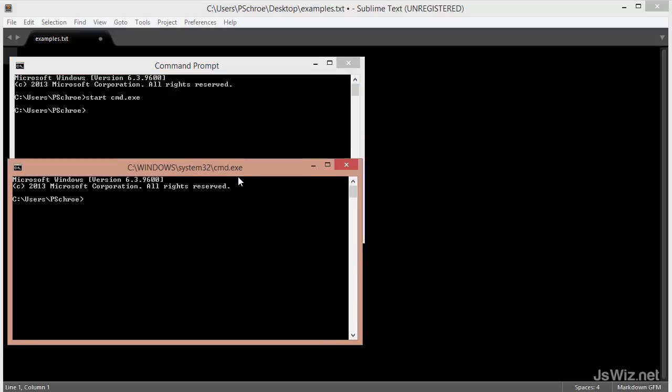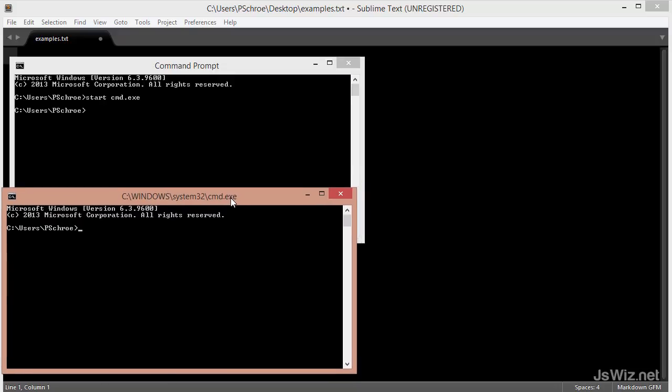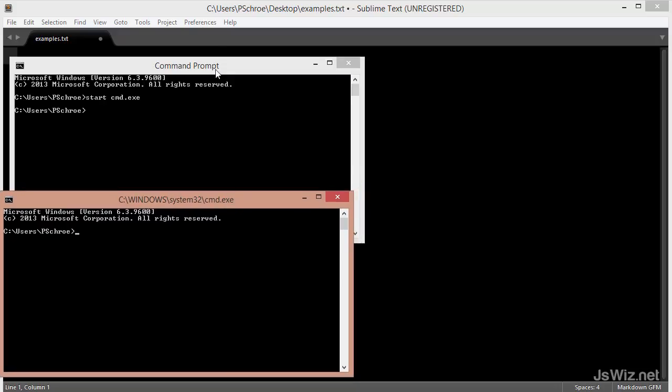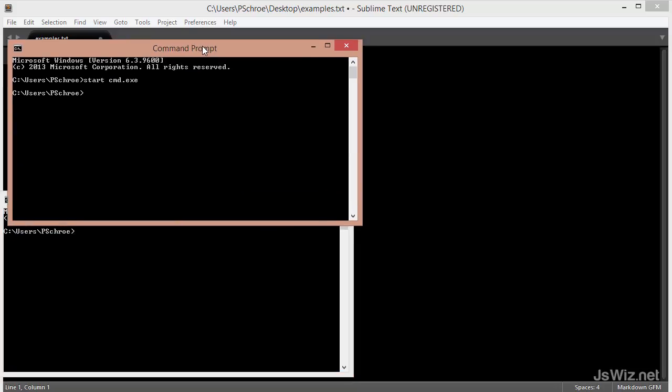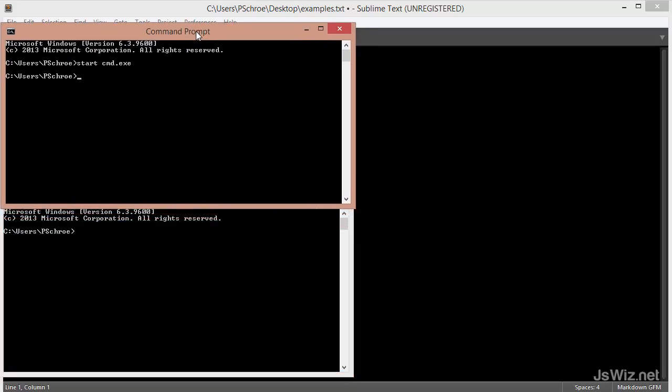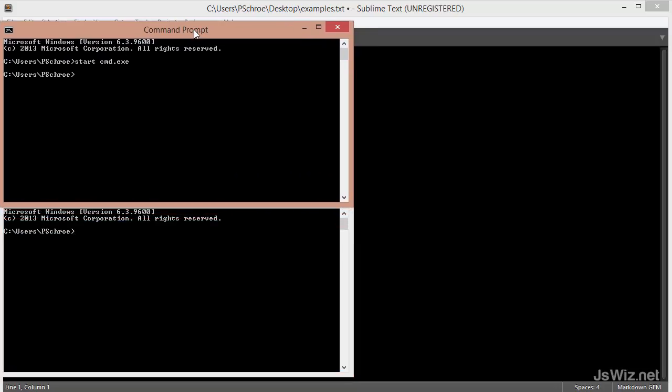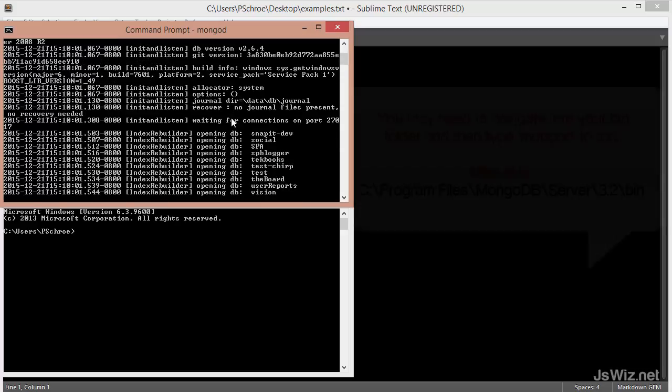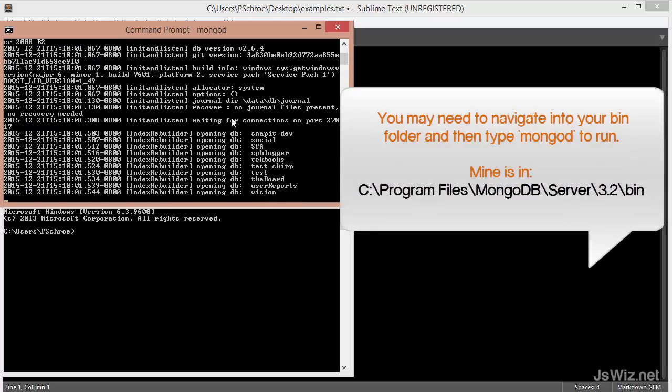In order to get the local instance of MongoDB running, you'll want to use the command mongod. That's m-o-n-g-o-d. And you may need to navigate into the bin folder I showed you earlier, and then from there you can type mongod.